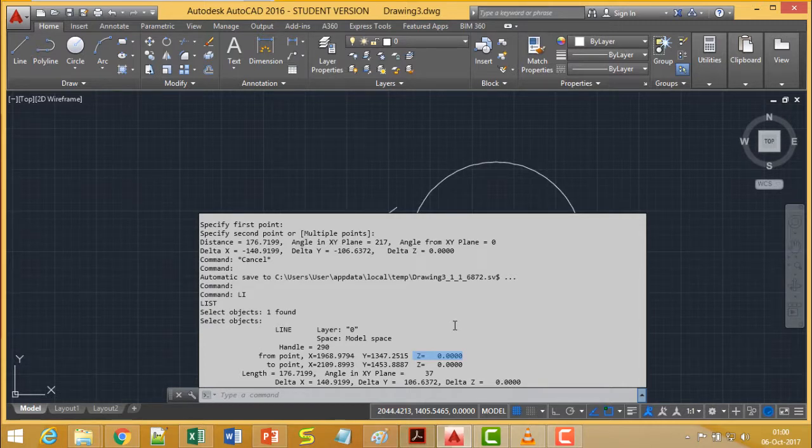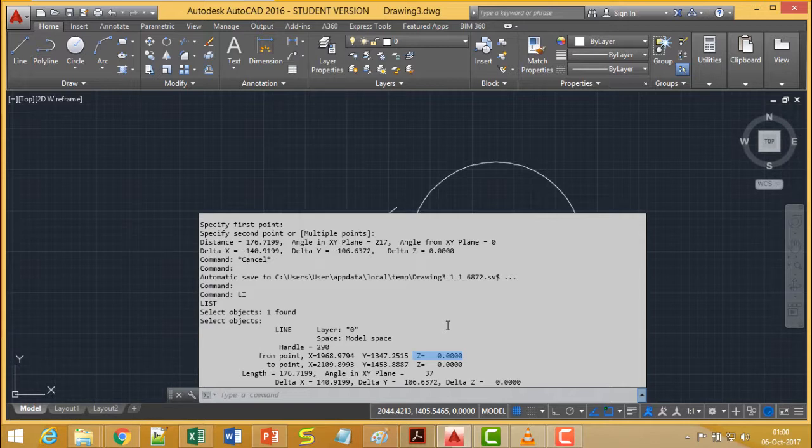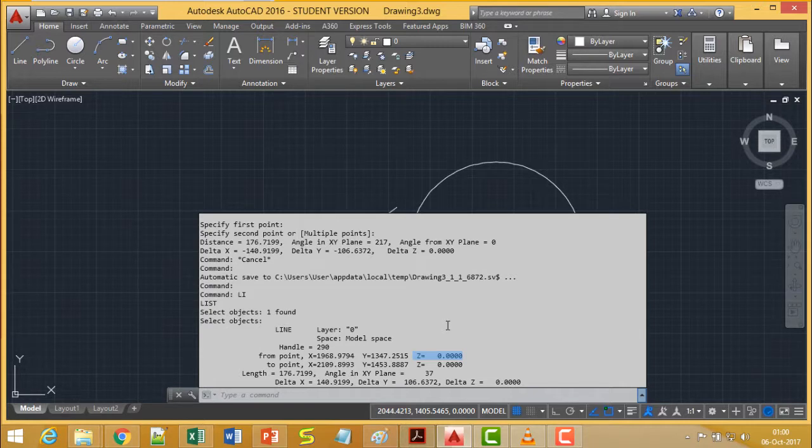Delta X is actually telling the difference between the X coordinates from two end points and delta Y means the difference between the Y coordinates of two end points of the line in this case.